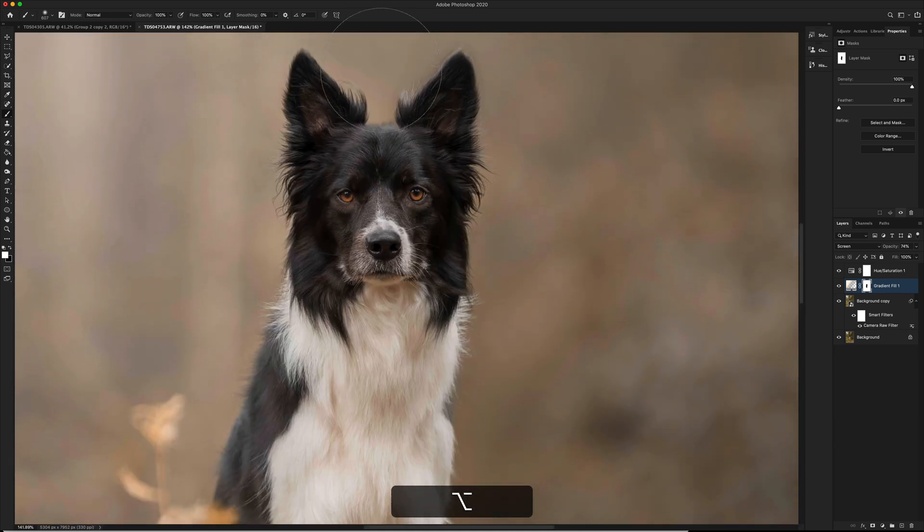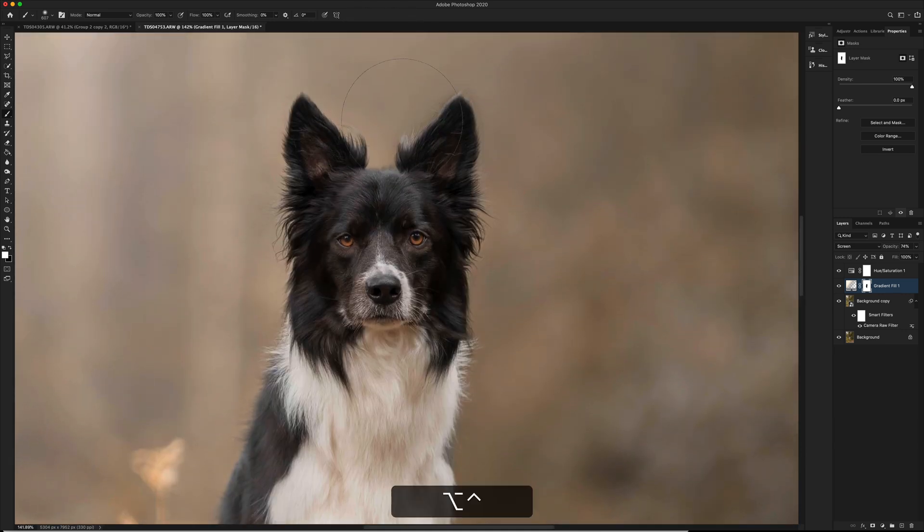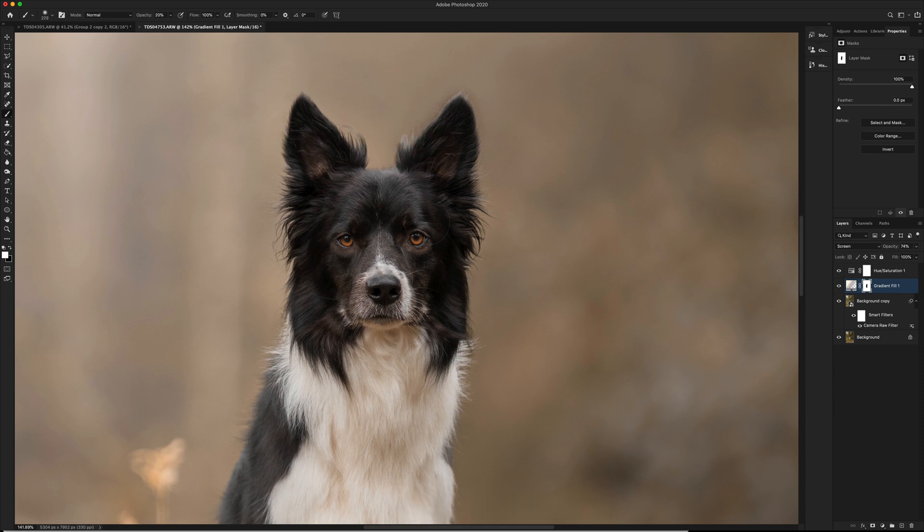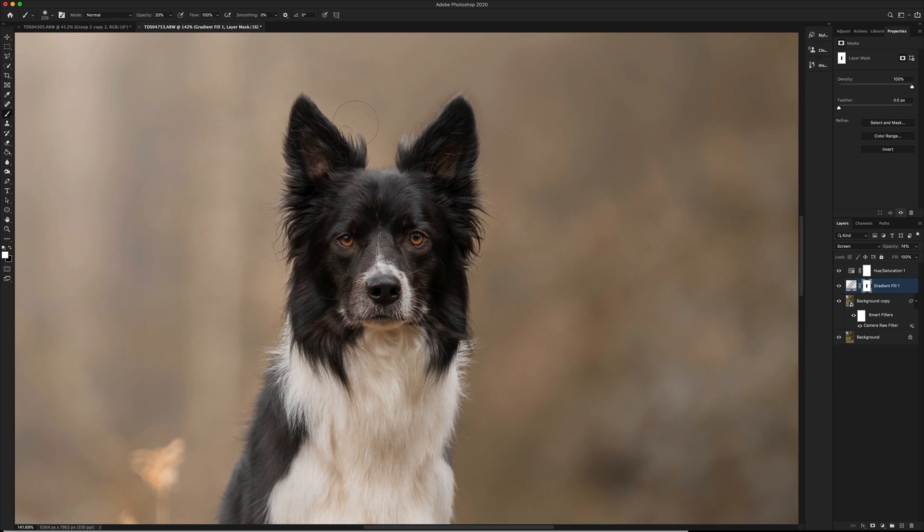And then also to tie him in, make him look less cut out, grab a low opacity brush, maybe 20%, and just dot that in over the edges. You want to be quite careful when doing this to not overdo it.